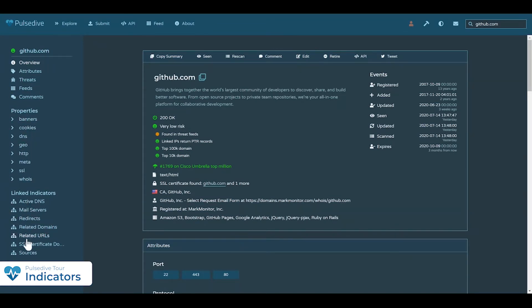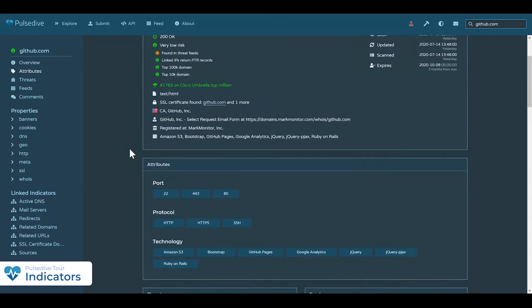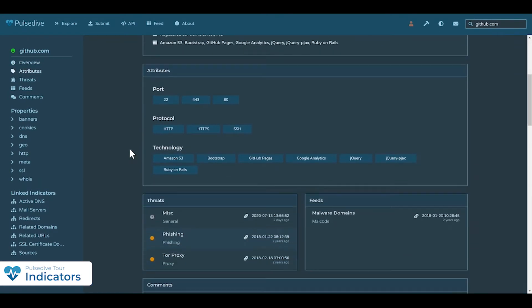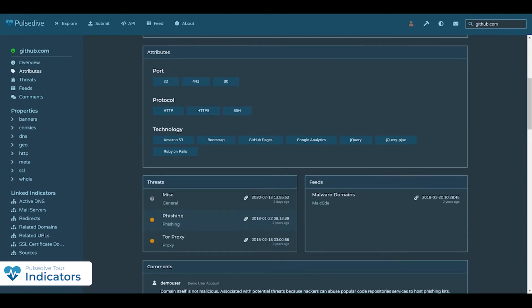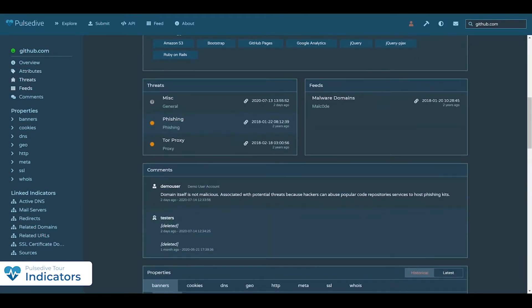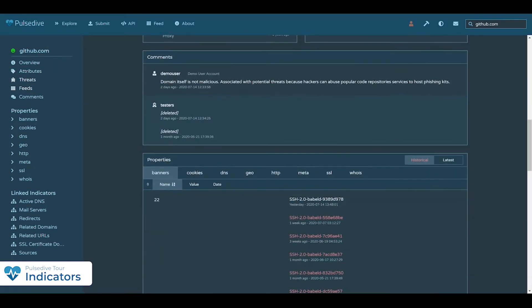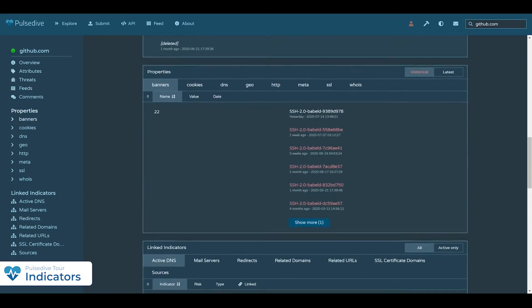We pull back a wealth of information, score it based on observed risk factors, and share all of that information with our users so you can make your own determinations and dive deeper.